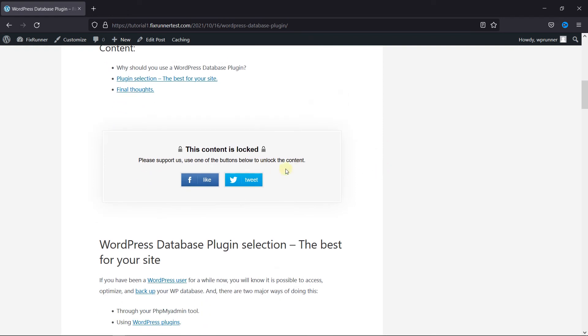And as you can see, the content is locked here. You can add this to your whole post, too. This is how you can add content locking in WordPress.